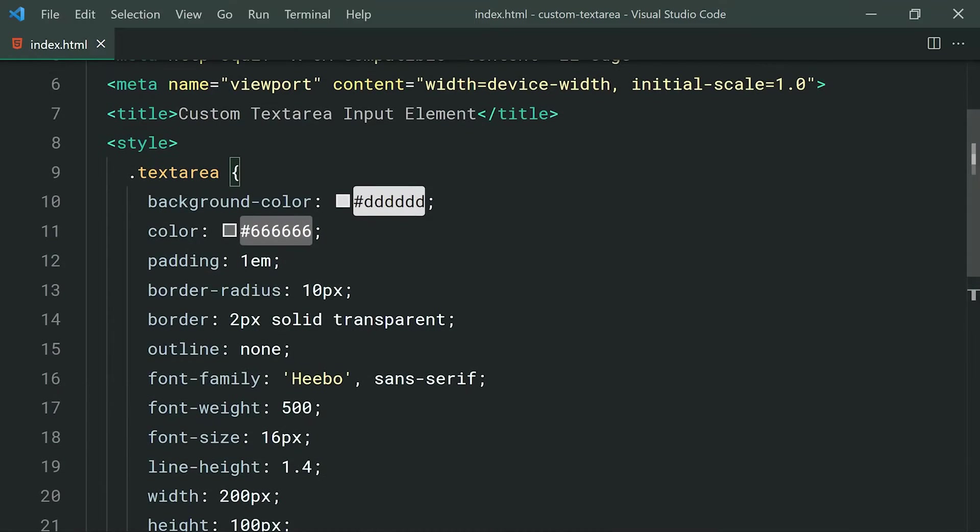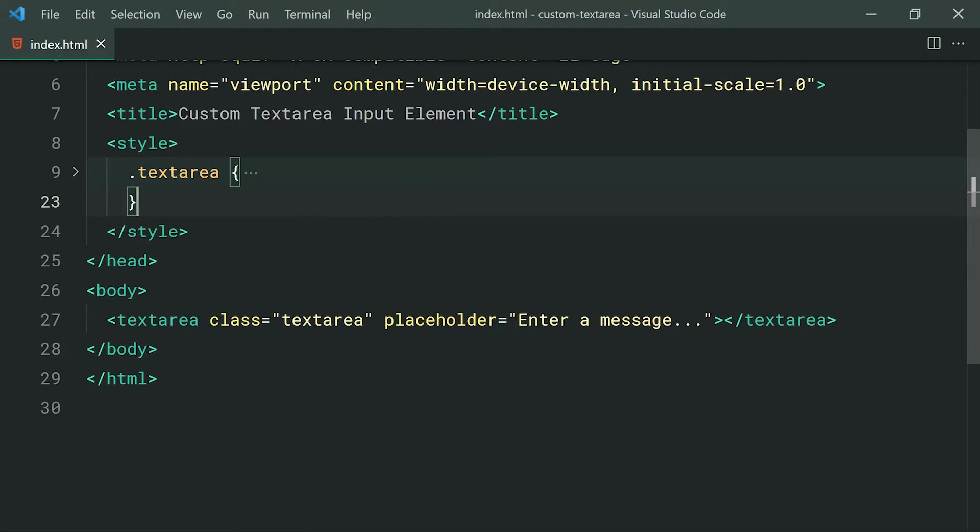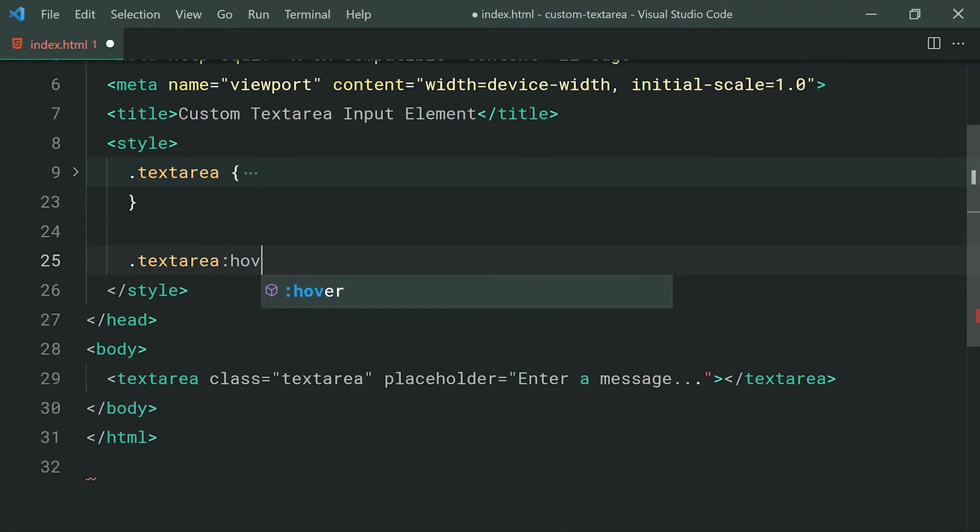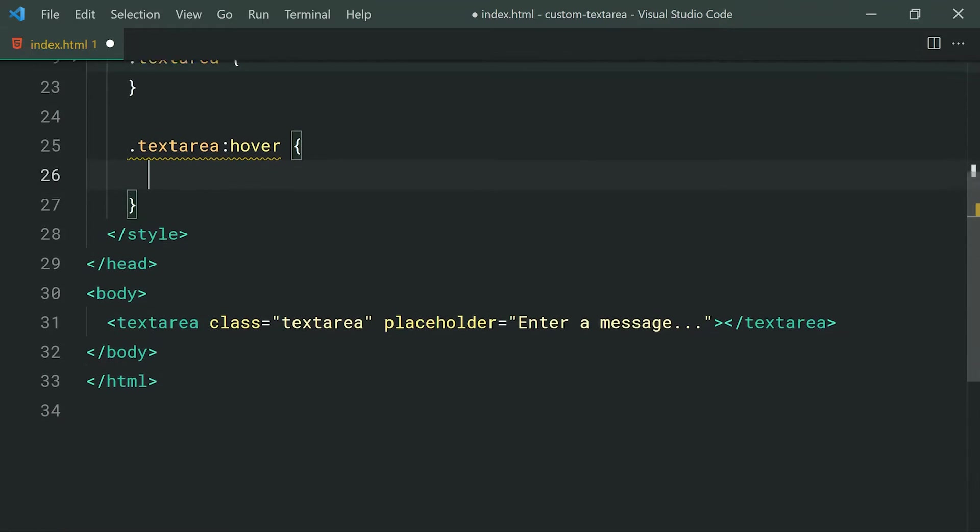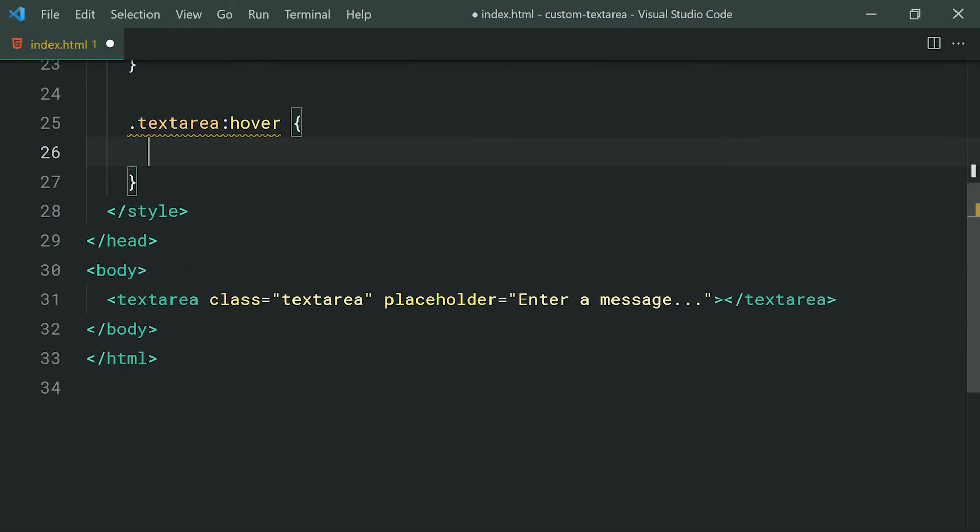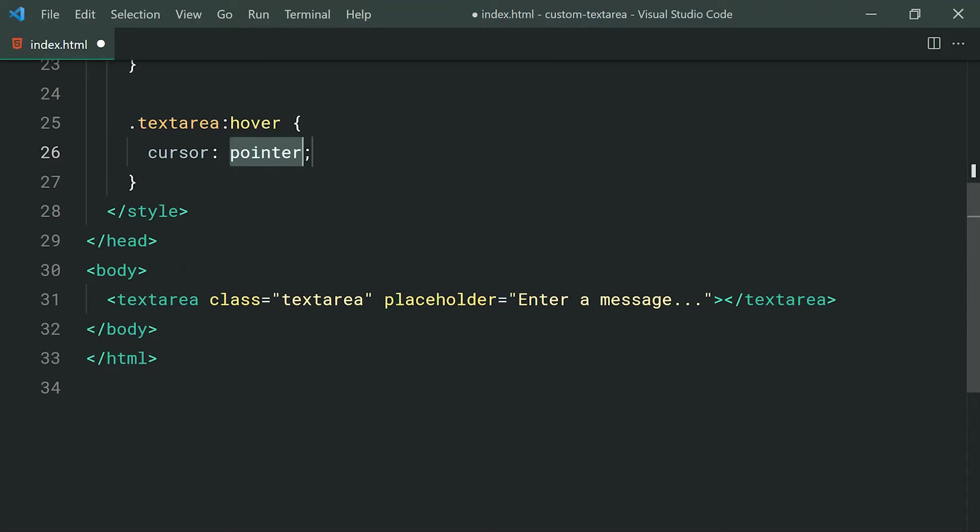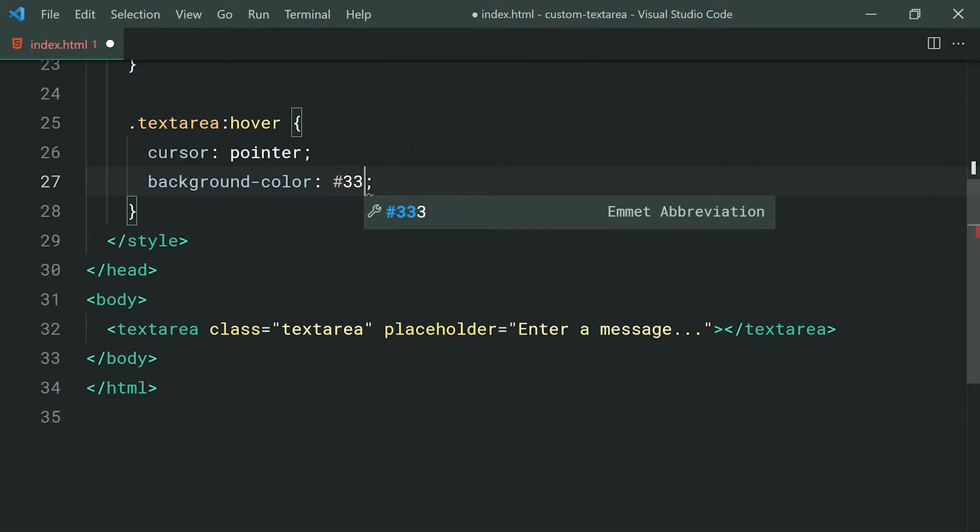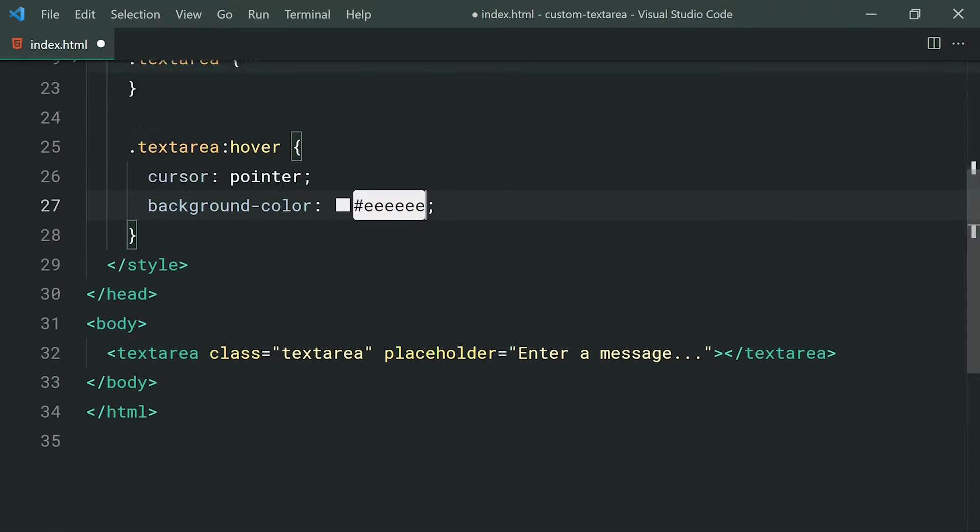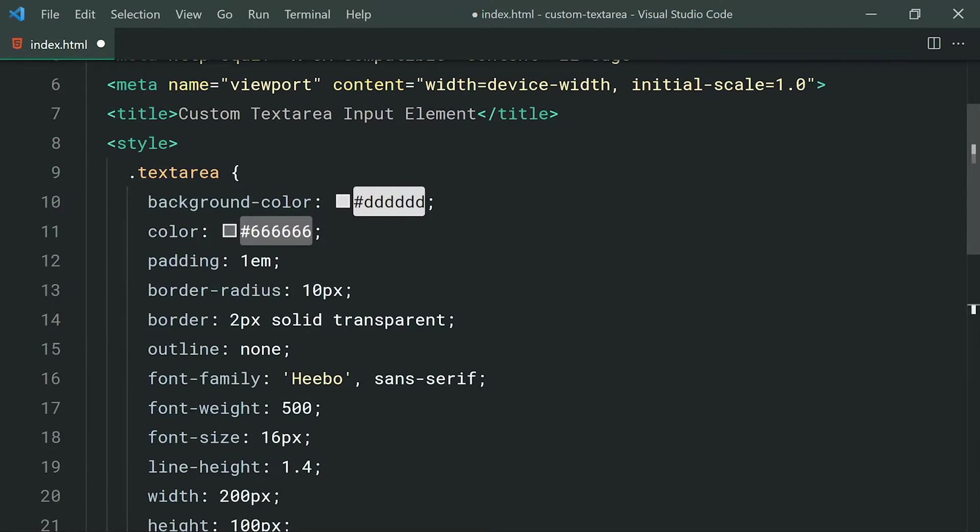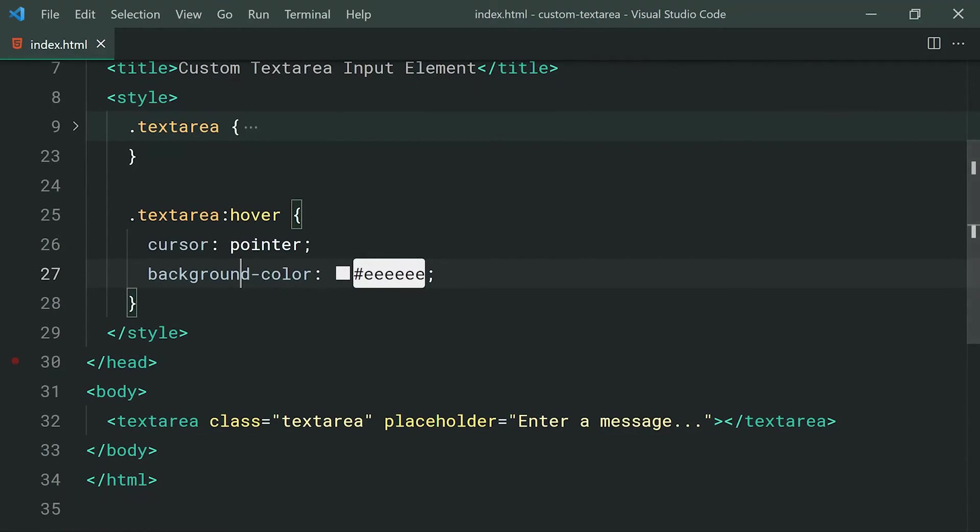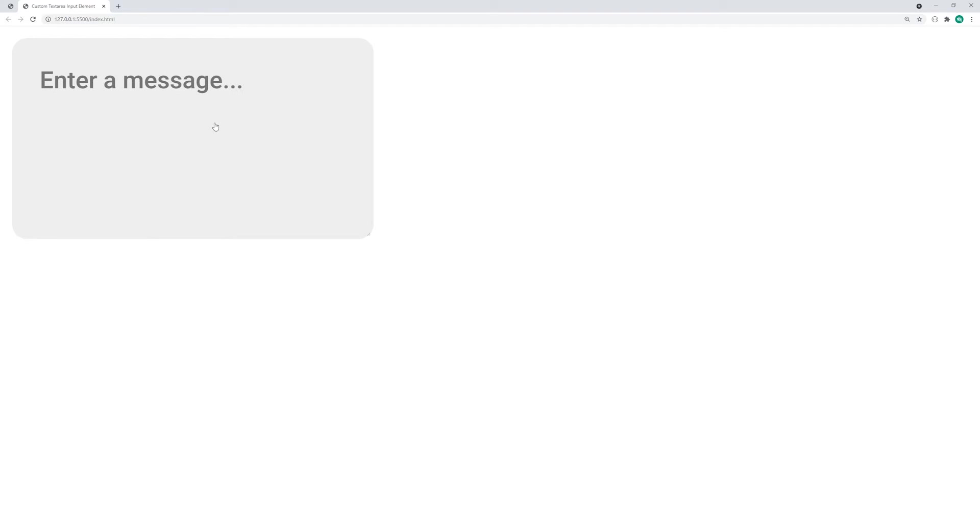So moving on to the styles for when the user hovers over the text area. For those ones, we can say text area then colon hover. So when the user hovers over the text area, we're going to be changing the cursor to be pointer just to give the user a little bit more feedback to say yes, you can actually click on the text area. We can also set a background color here of triple E. So this background color should be lighter than the default given in your text area class. So make sure once again your background color here is lighter than the one in your default. Save this, go back in the browser, hover over the text area, and we get that cursor change as well as the lighter background color. All very straightforward.